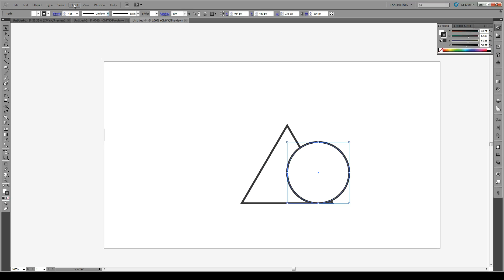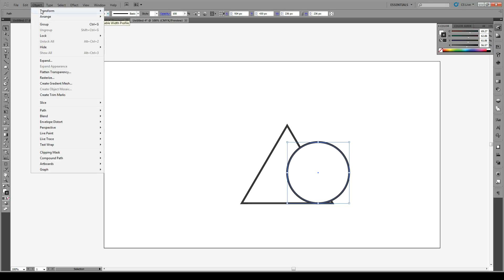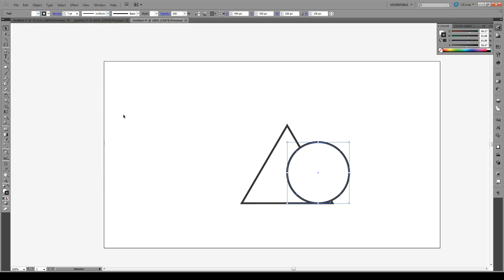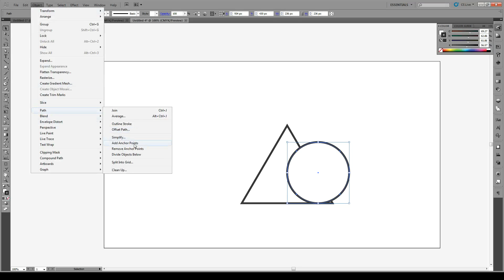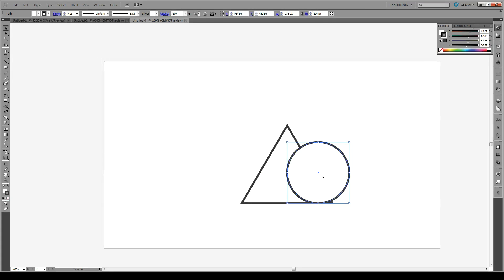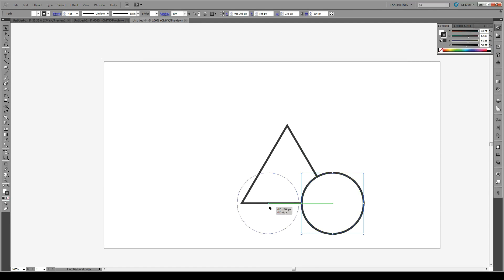We're going to add some anchor points by going to Path, Add Anchor Points. And once again, to Path, Add Anchor Points. We're going to use these as reference points in just a moment. Move the circle down to this corner here, and move it out to here as well too.